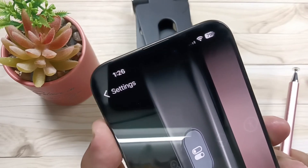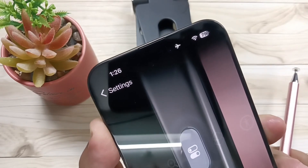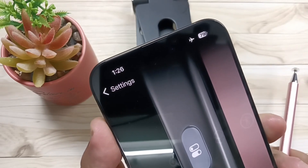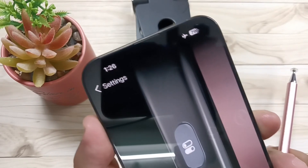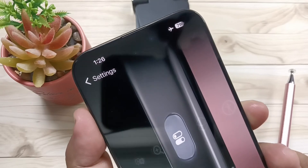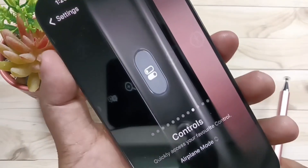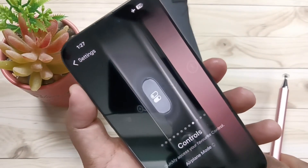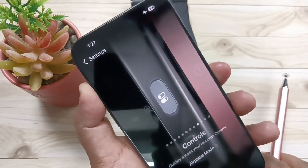So simply in this way you can set the action button to enable or disable the aeroplane mode in this device. Hope you guys enjoyed this video. Thank you for watching, thank you, bye.